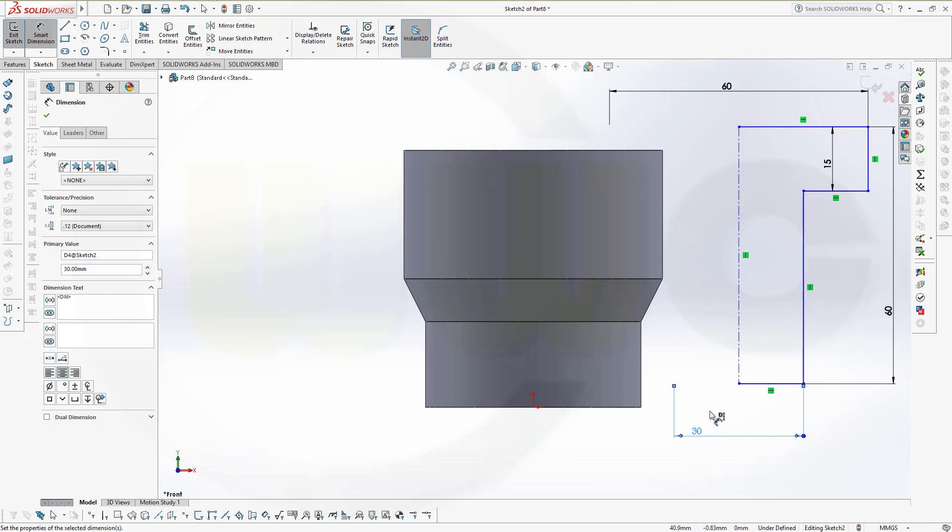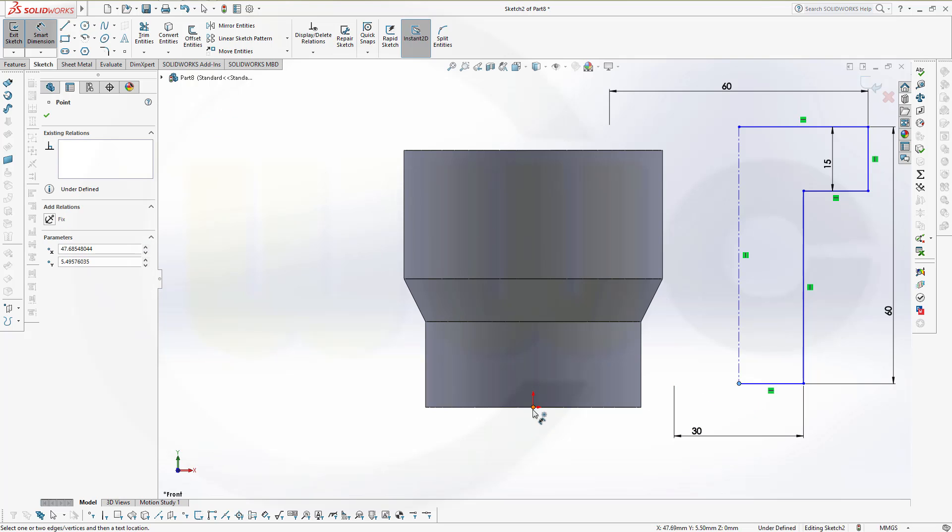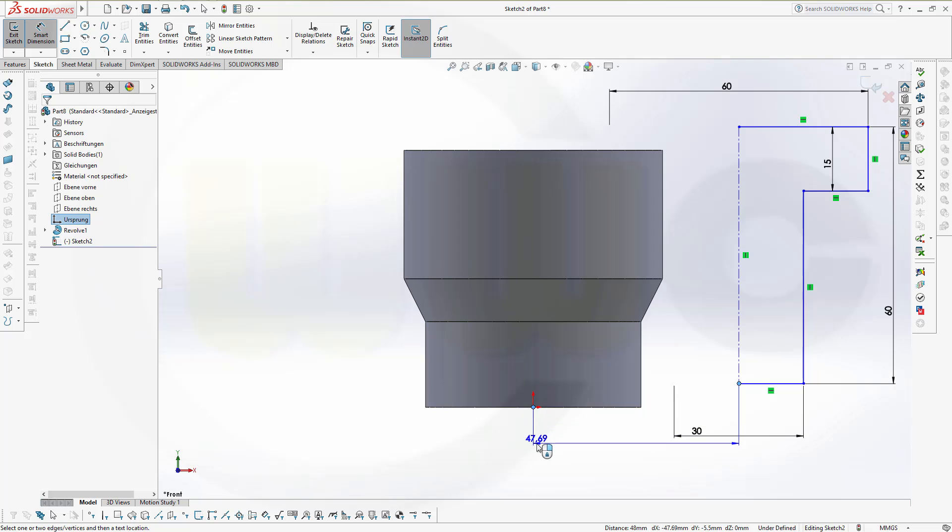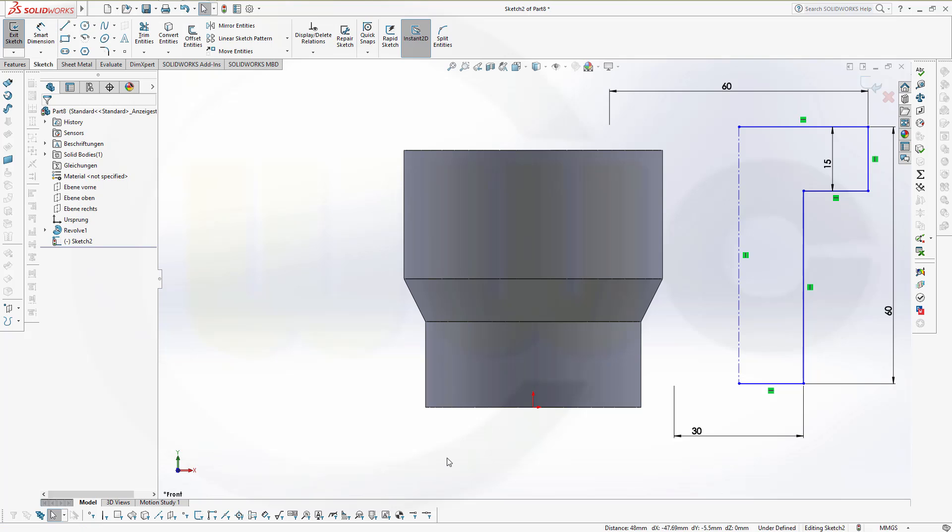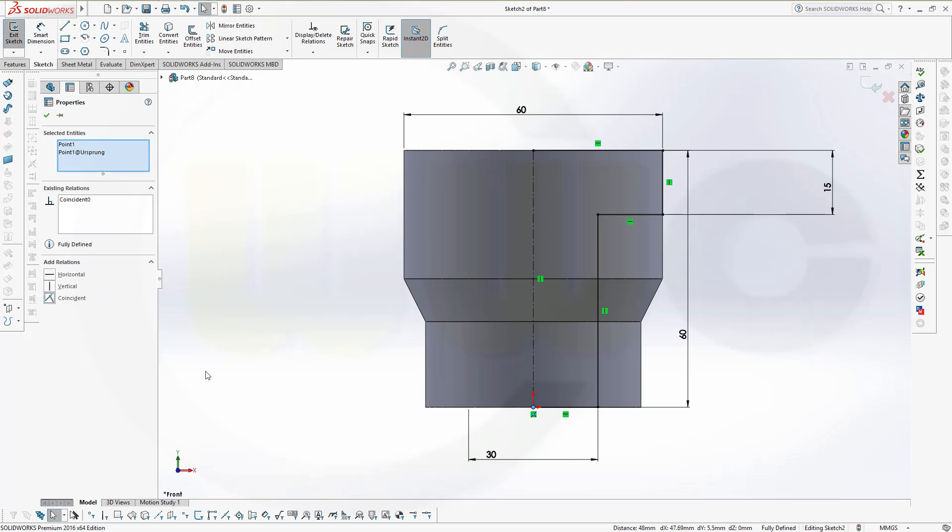I need only some constraints. This point should be coincident to that point. Not a dimension, but okay. This point should be coincident to this one. And it's fully defined.